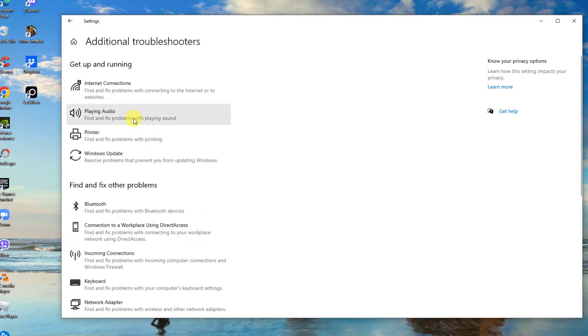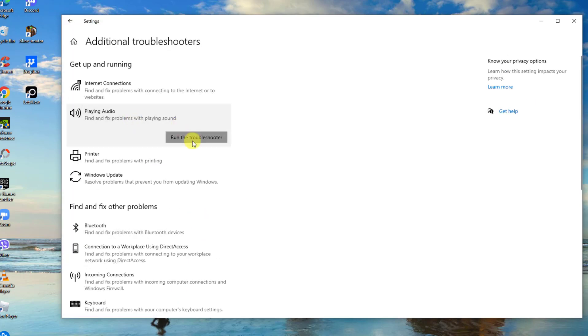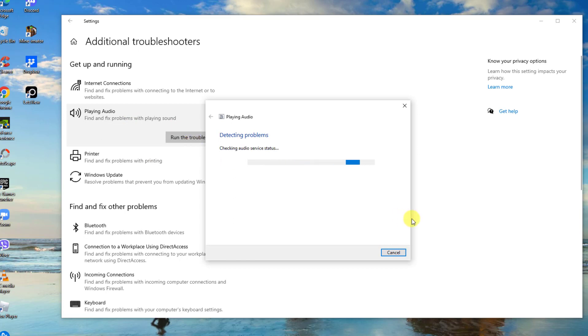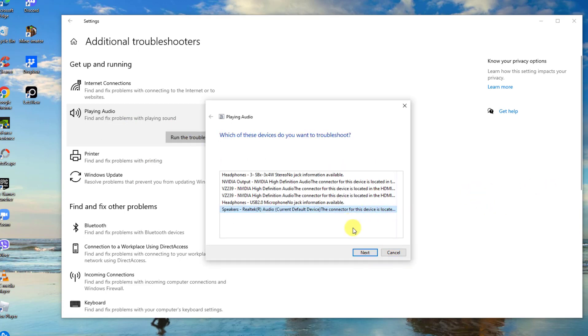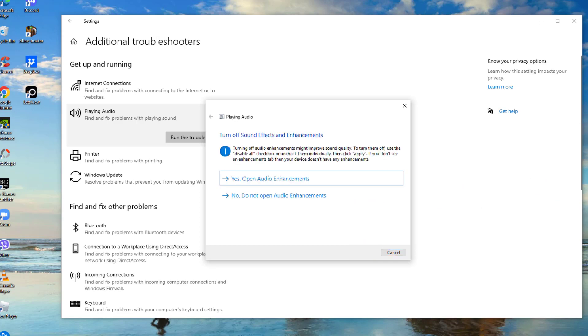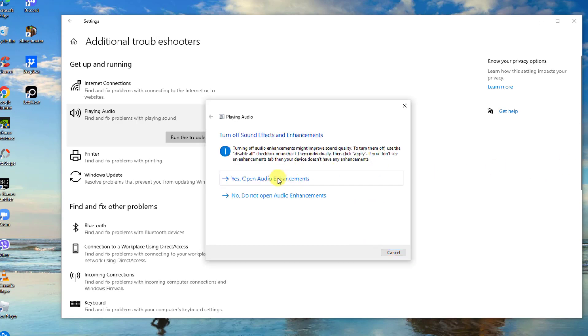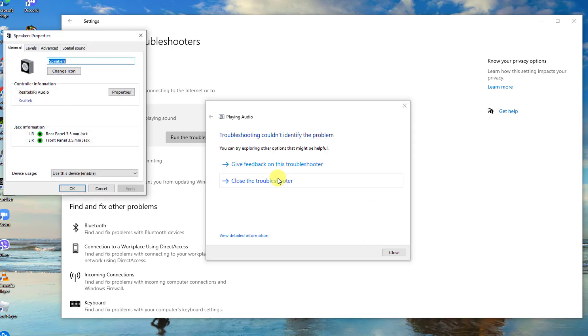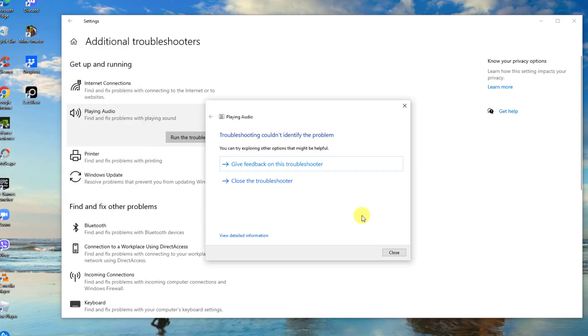And then click Run the Troubleshooter. Choose which device you want to troubleshoot and then click Next. You can either choose to open audio enhancements or not. Then after the troubleshooter has finished scanning, check if any issues have been identified.